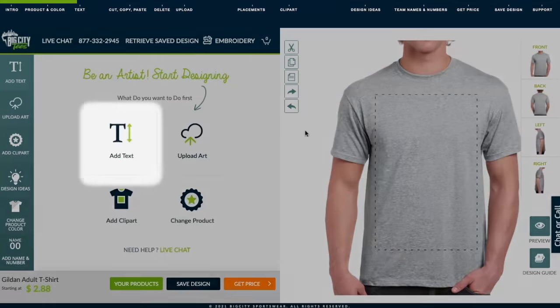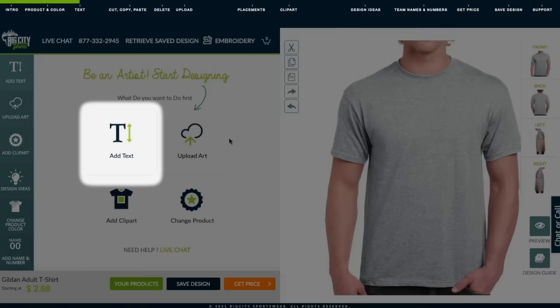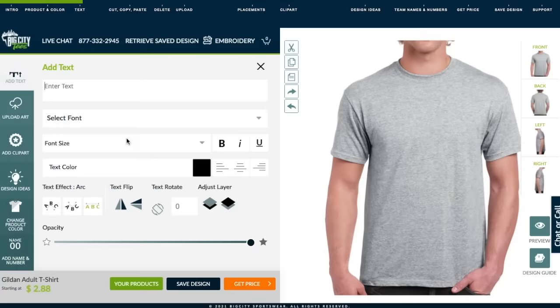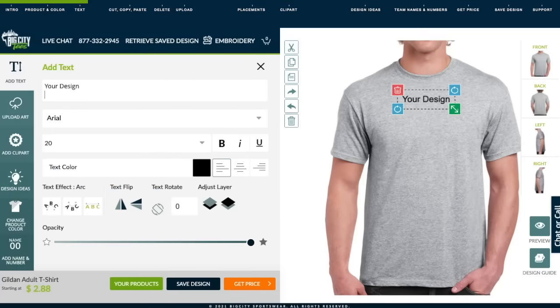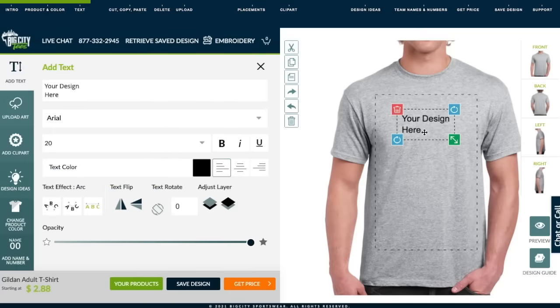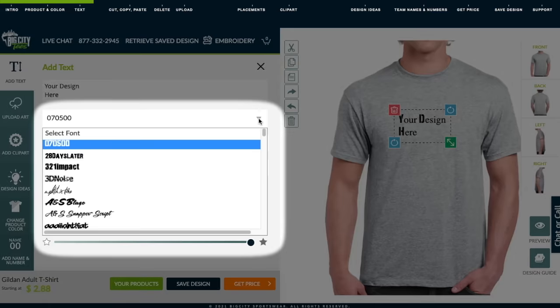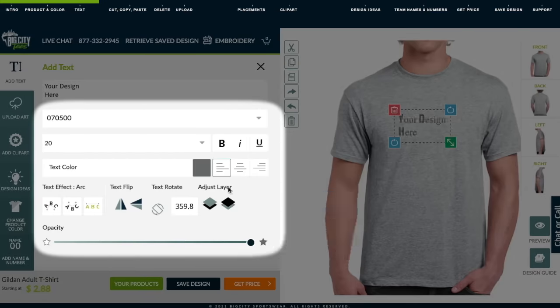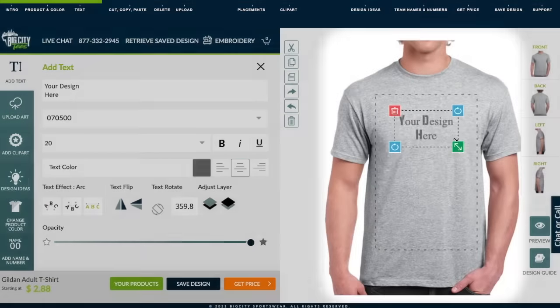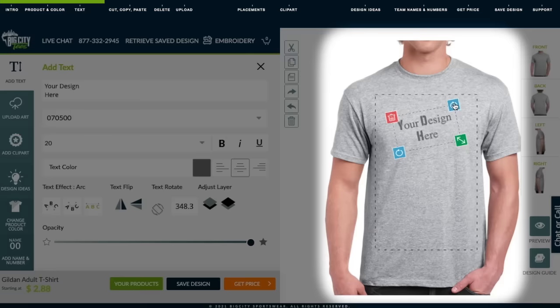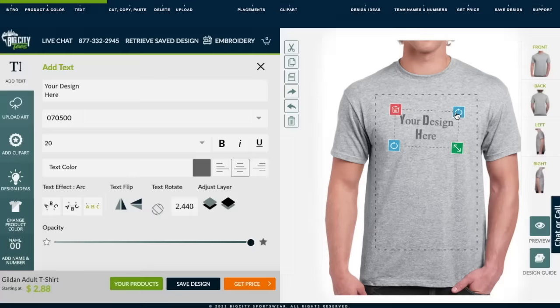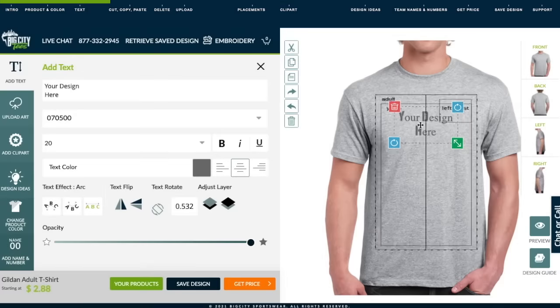Click Add Text to add text. Adjust font, color, size, and rotation right on the apparel.